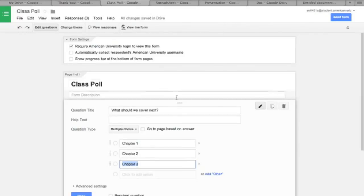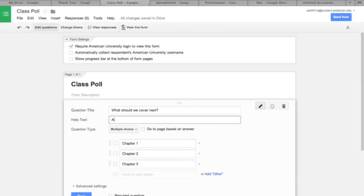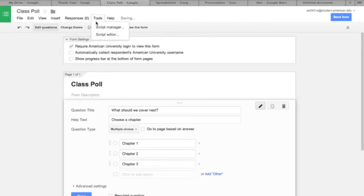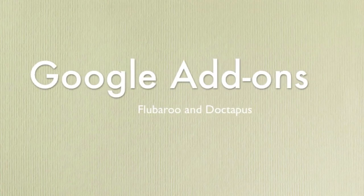Google Form is a multi-faceted and powerful tool for collecting data through surveys. It can be used to poll classes, administer tests and quizzes, and gather information from your students.